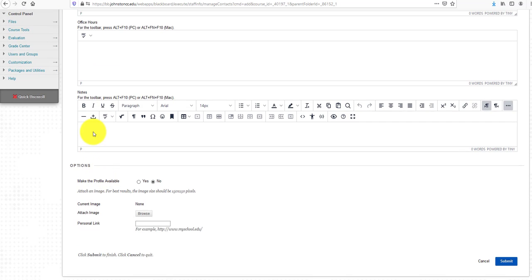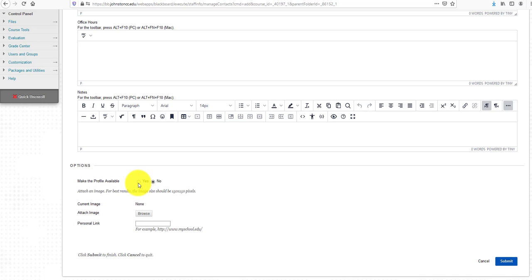In the Options section, you can make the profile available. By default it's No, but I'm going to select Yes.